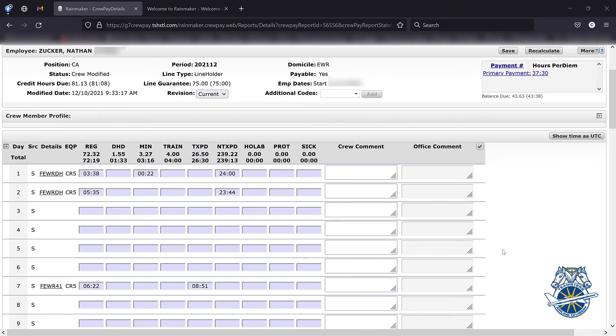All right, that got really complicated, and that is kind of the genius of Rainmaker. Yeah, it looks really complicated, and it can be, and it is.